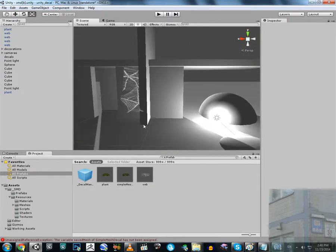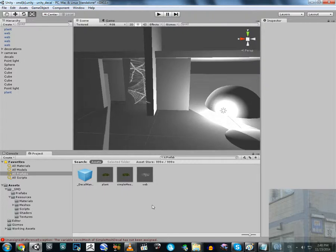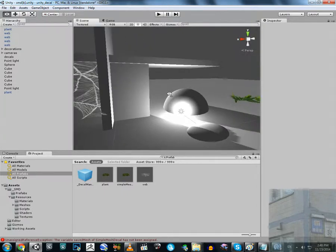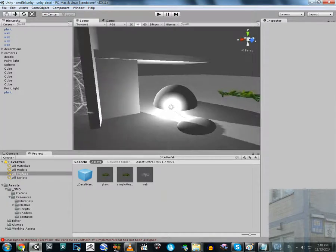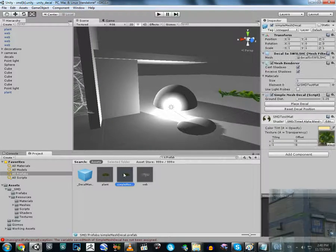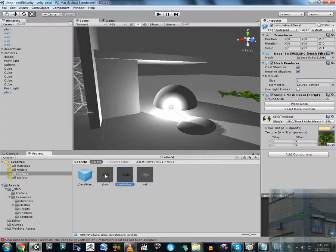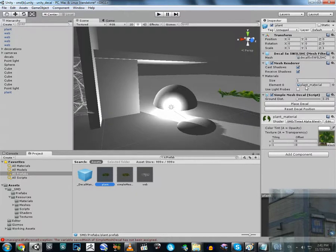Now about modifications. In my previous video I showed you how to use the decal system, and now I'm going to show you how to modify it to make not only decals but also webs and plants. I have a default prefab with a default material. I duplicated this prefab, changed the name of the duplicates, and replaced the material element — one for plant and one for web.